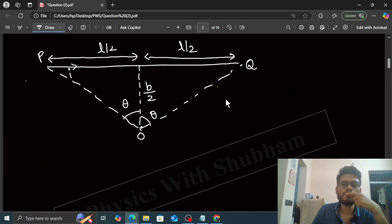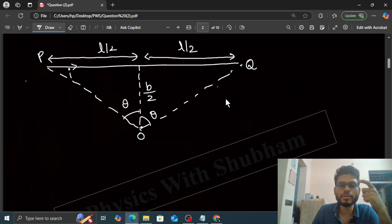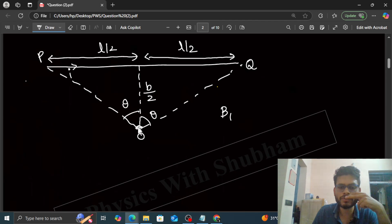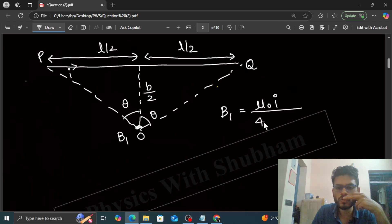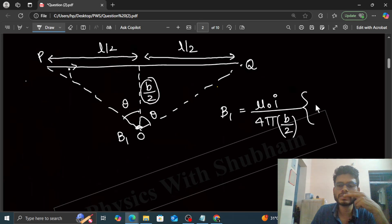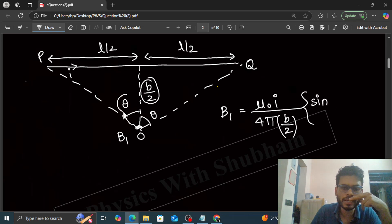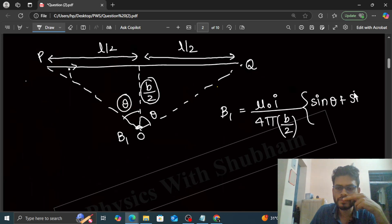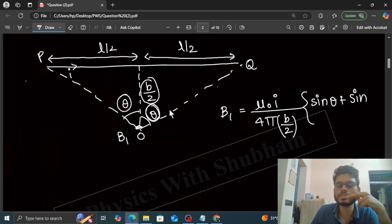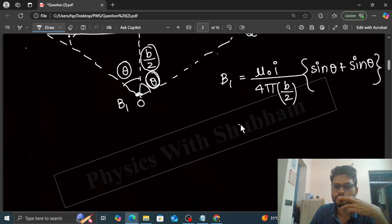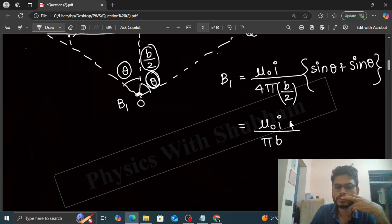The magnetic field due to a finite current-carrying wire: B1, the magnetic field at point O, equals μ₀I upon 4π times 1 over (B/2), multiplied by (sin θ₁ + sin θ₂). Since θ₁ = θ₂ = θ, this simplifies to μ₀I upon (π·B) times sin θ. This is the value of B1.